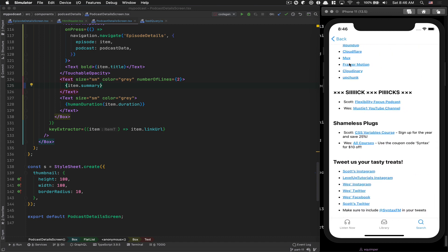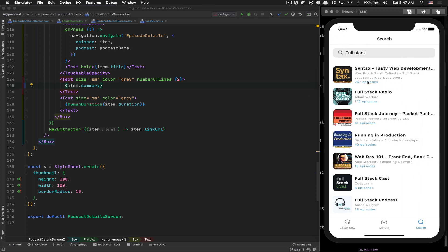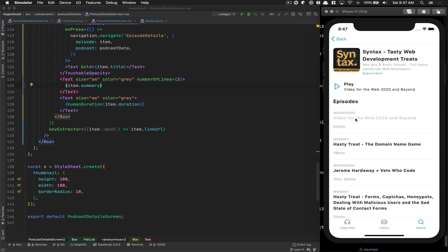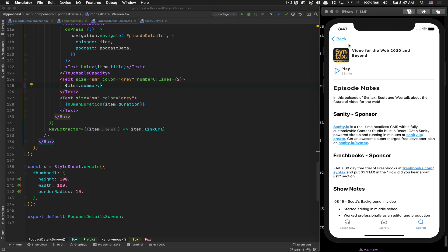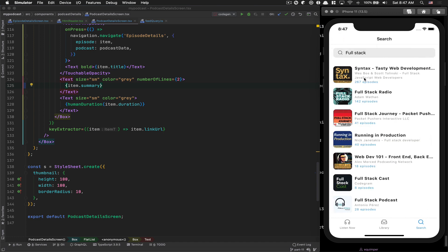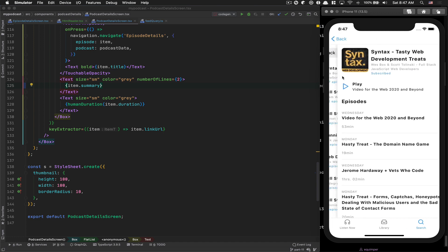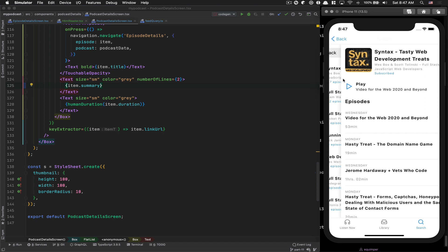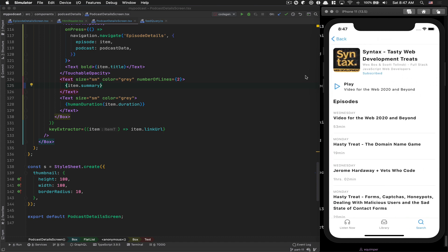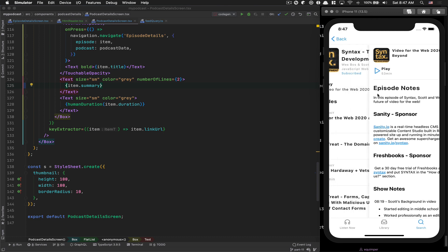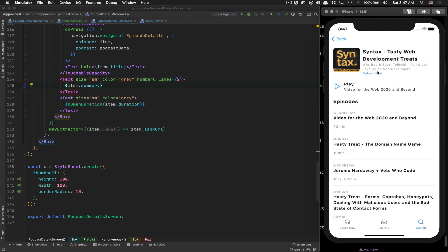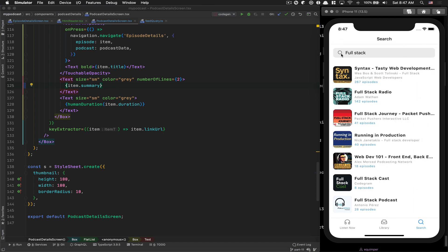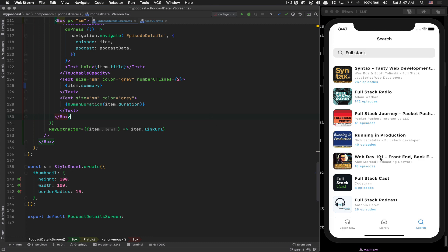So in the next episode, we're gonna fix this back button. Because right now, the back works in this navigator, stack navigator. But when I click on this episode, I'm jumping inside this navigator. So when I click the back, the back controls the first navigator. That's why you get back. This is a thing we need to fix.